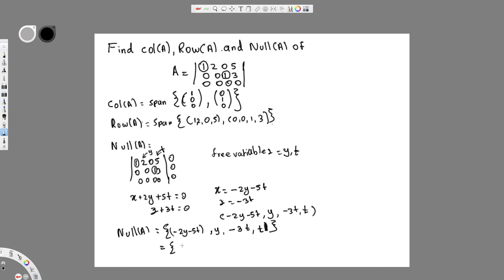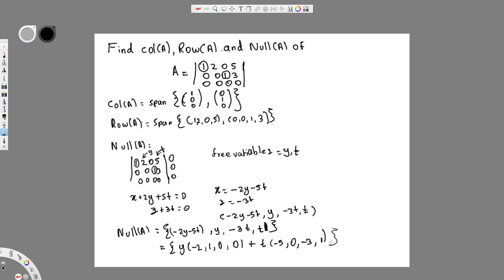Taking y common: the first component has -2y, the second has 1y, the third has 0y, the fourth has 0y — giving the vector [-2, 1, 0, 0]. Then taking t common: the first component has -5t, the second has 0t, the third has -3t, the fourth has 1t — giving the vector [-5, 0, -3, 1].